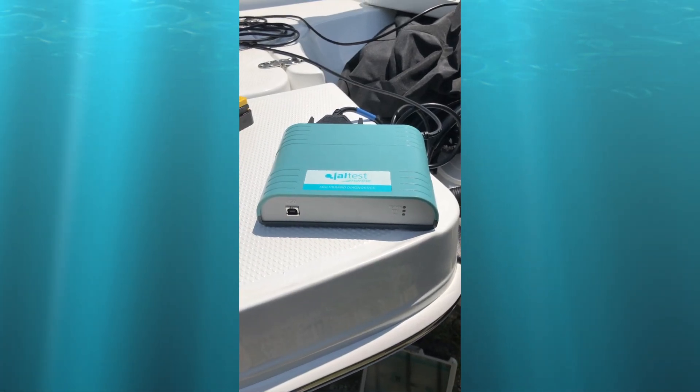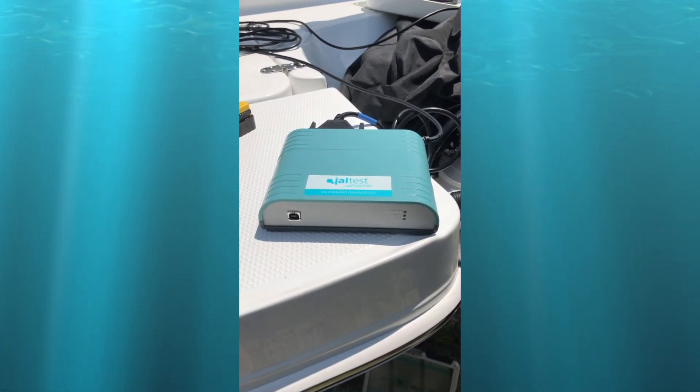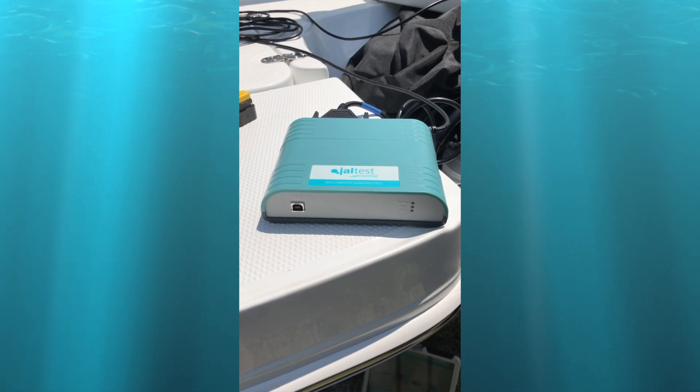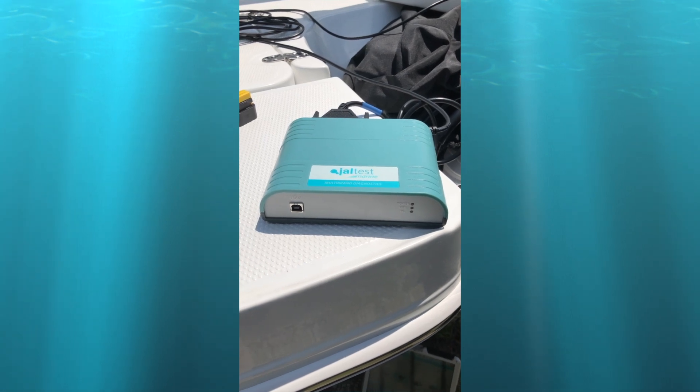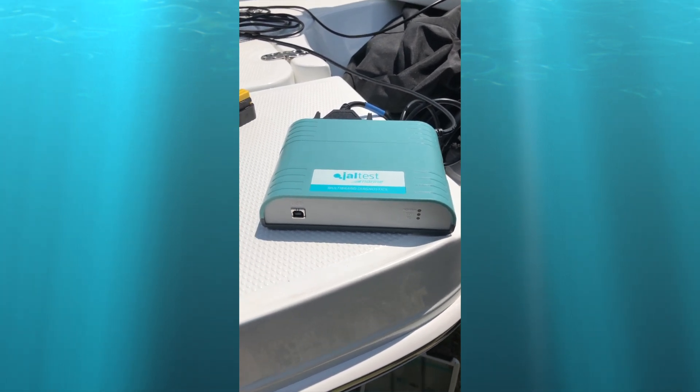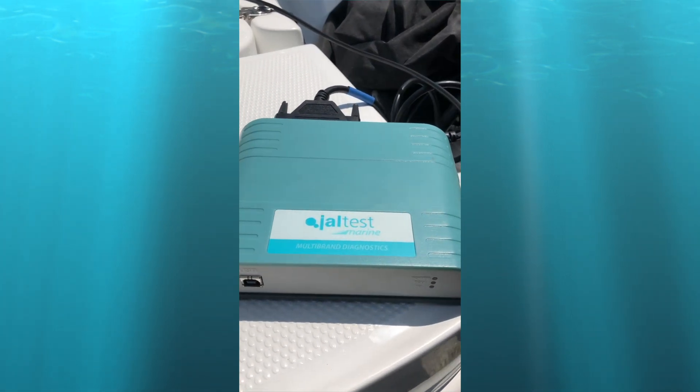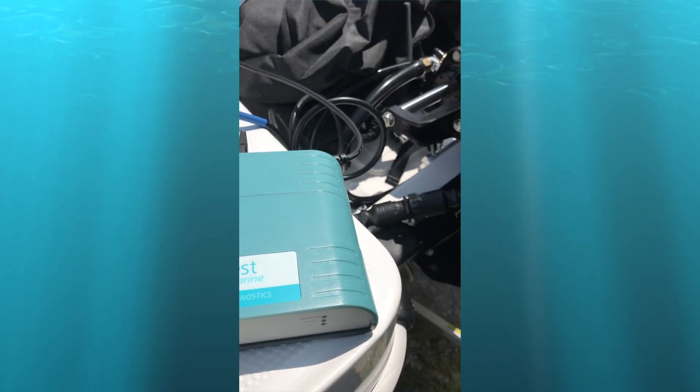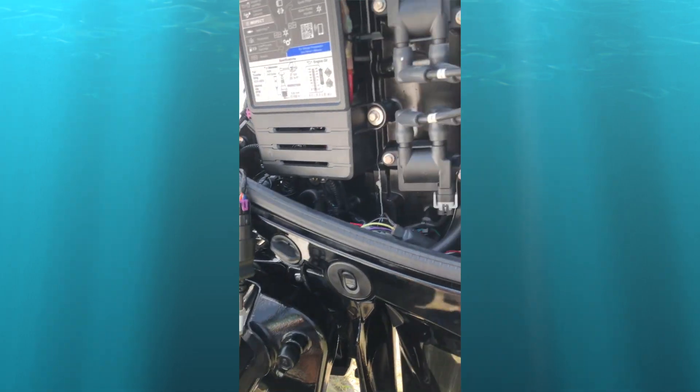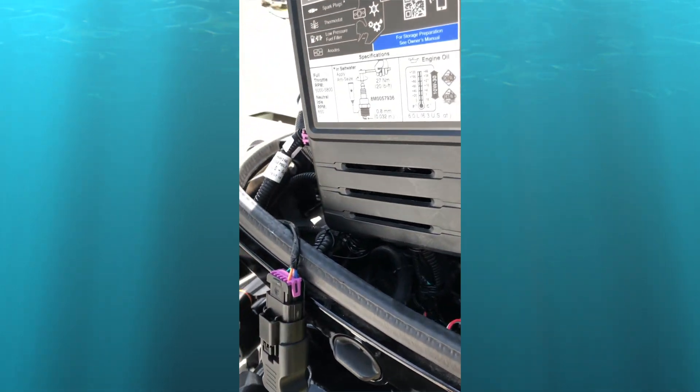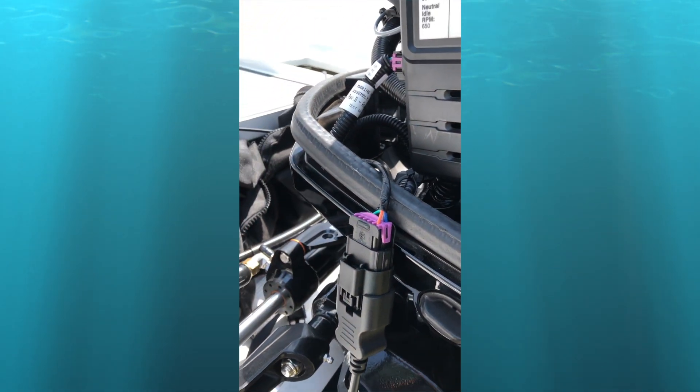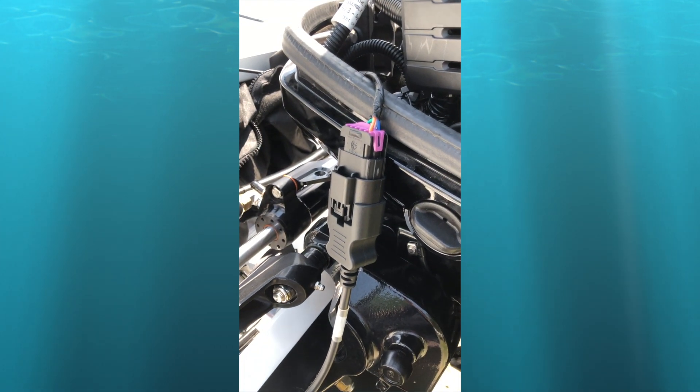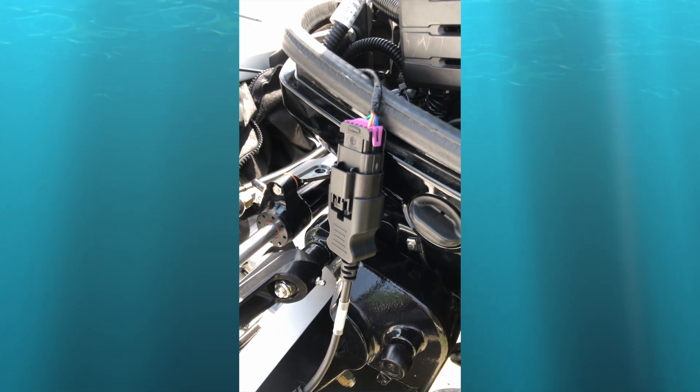Hi, this is Tim with MarinDiagnosticTools.com and Diesel Laptops. Today we're testing the Jaltest on this 2018 Mercury 150 four-stroke and we're connected to the Terminator.